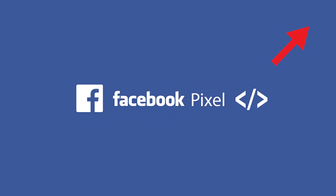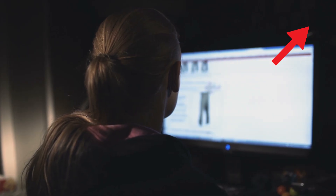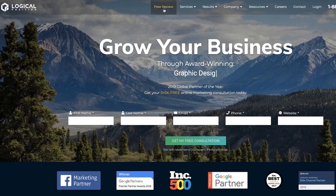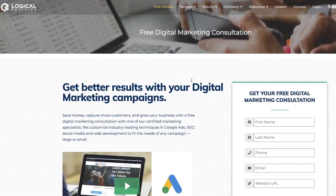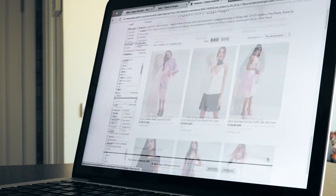Facebook Pixel, which we've explored in-depth in a previous video, can monitor users who browse your website. Facebook can pair your ads with individuals who visited certain pages or spent a specific amount of time on your website.